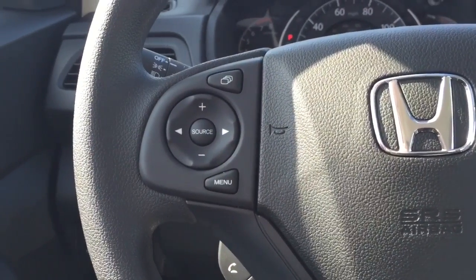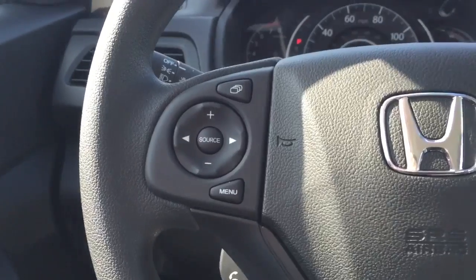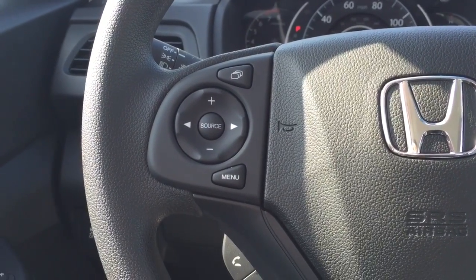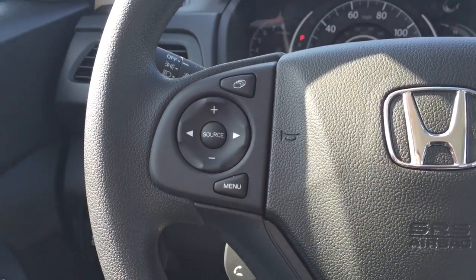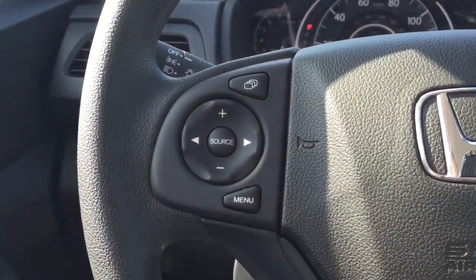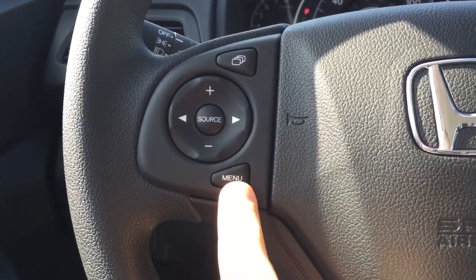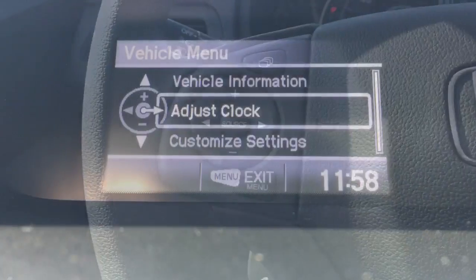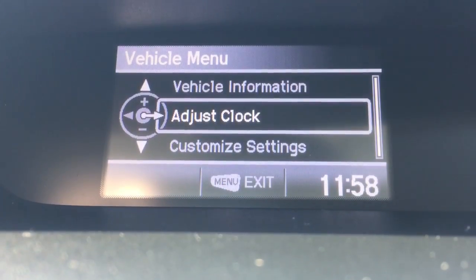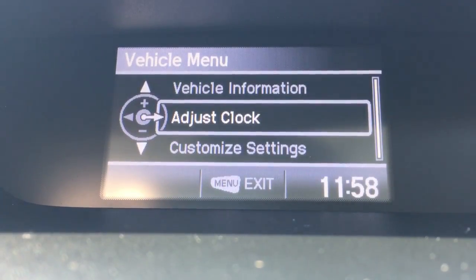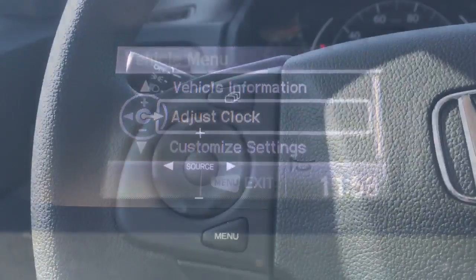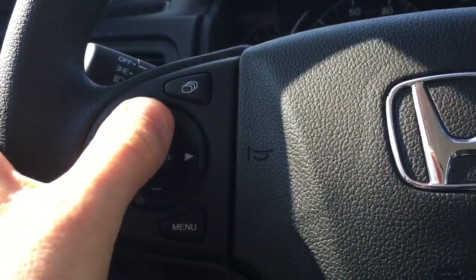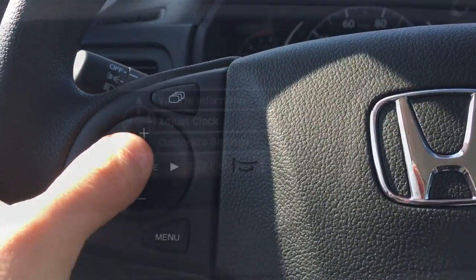So here we are. Going through settings on 2012 through 2014 CRVs — to change the personalized settings, all begin with tapping this menu button. Here in the center display pops up this information. Next, you're going to use this directional pad to make selections.